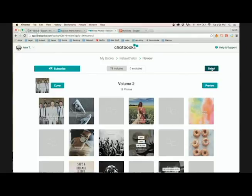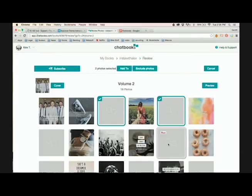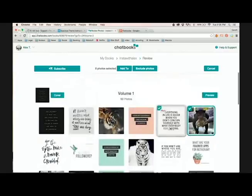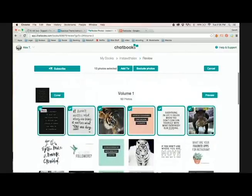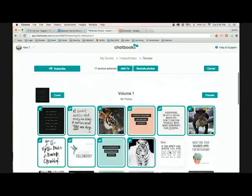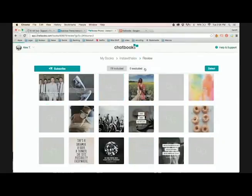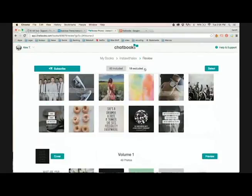So what I'm going to do is press the Select button. And then I'm going to choose Exclude Photos. Okay, so now it says 60 included, 18 excluded.